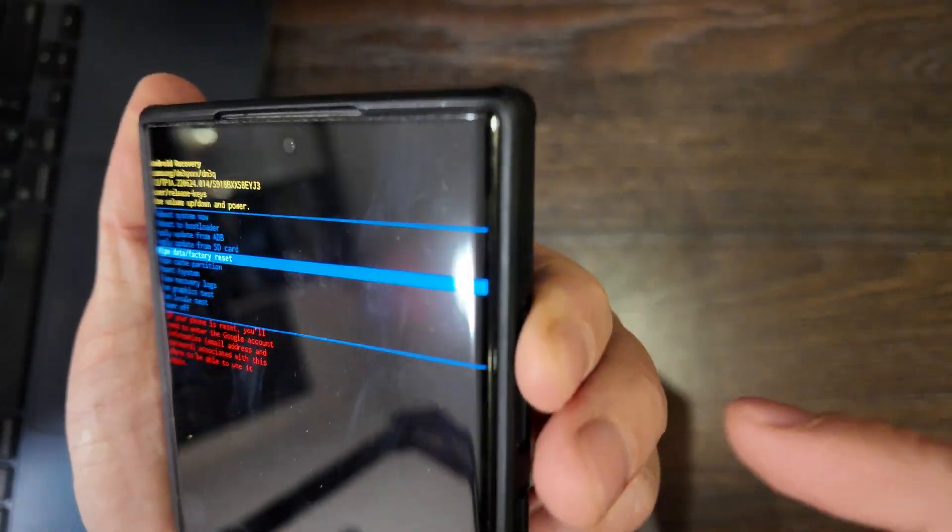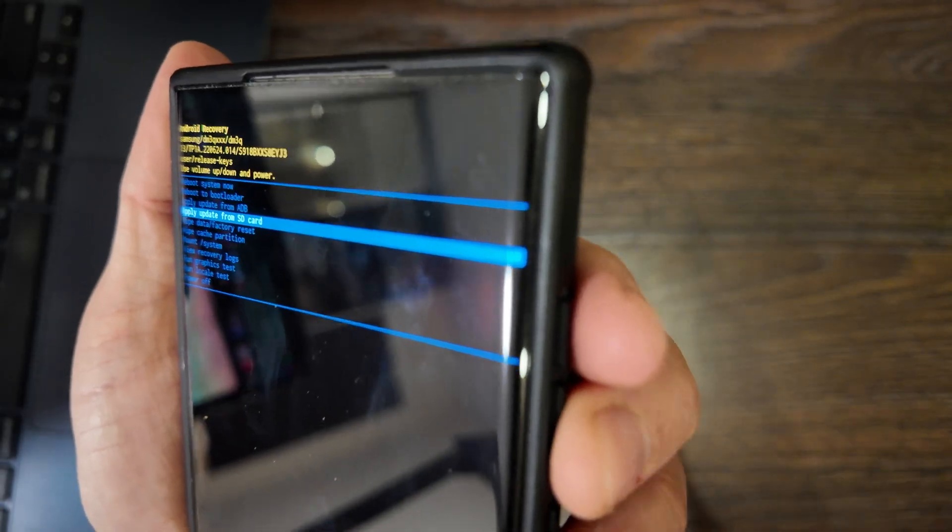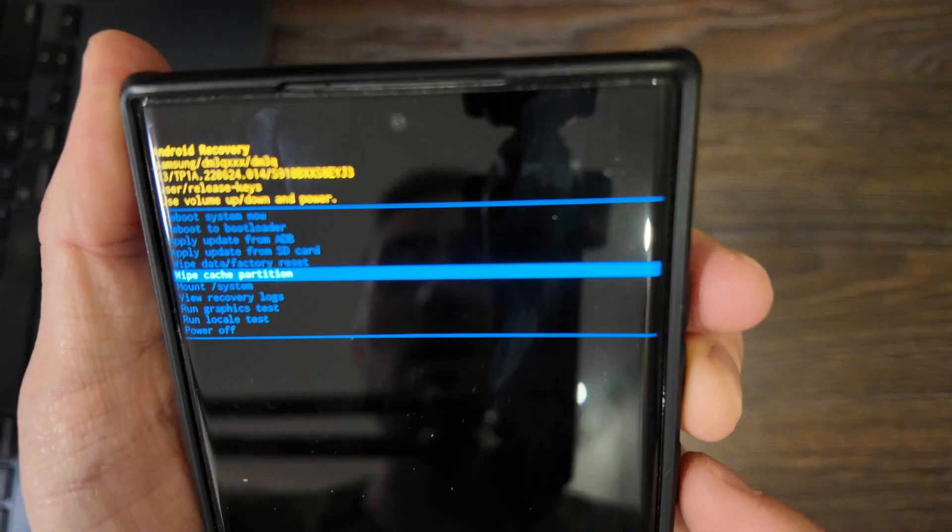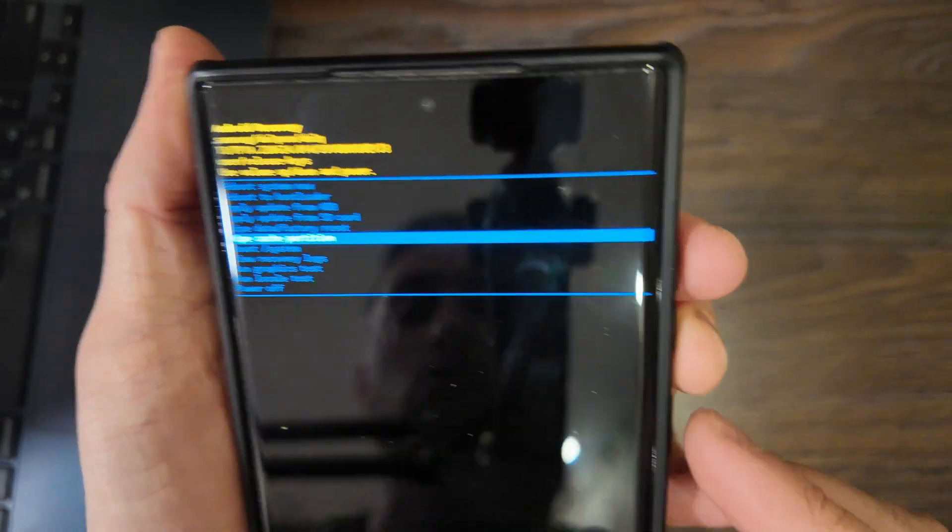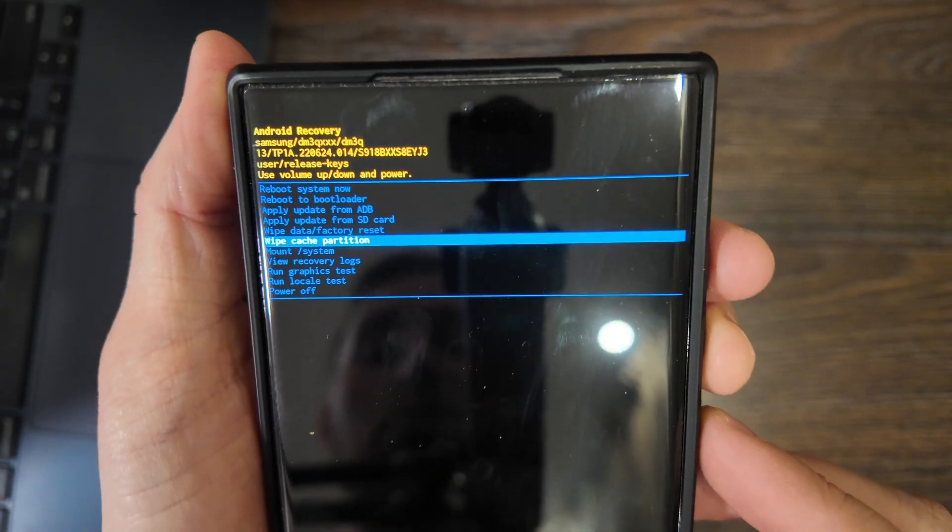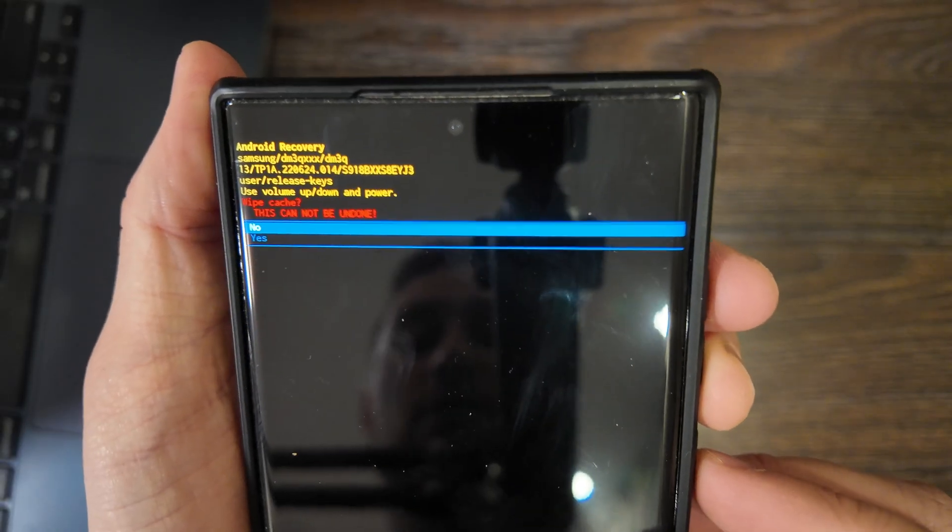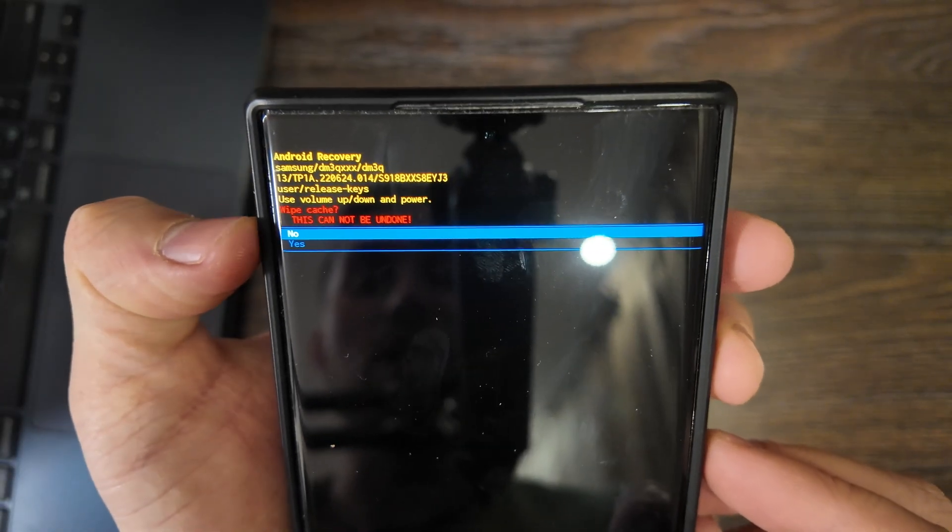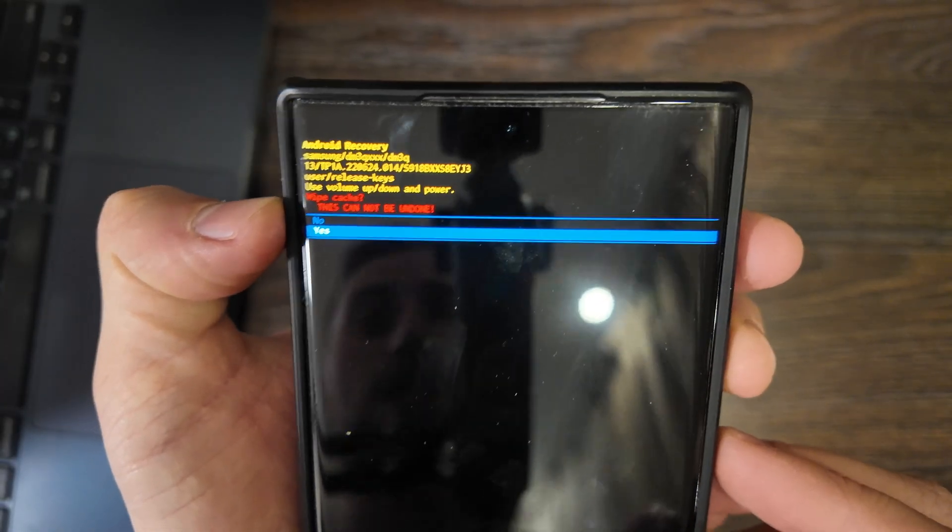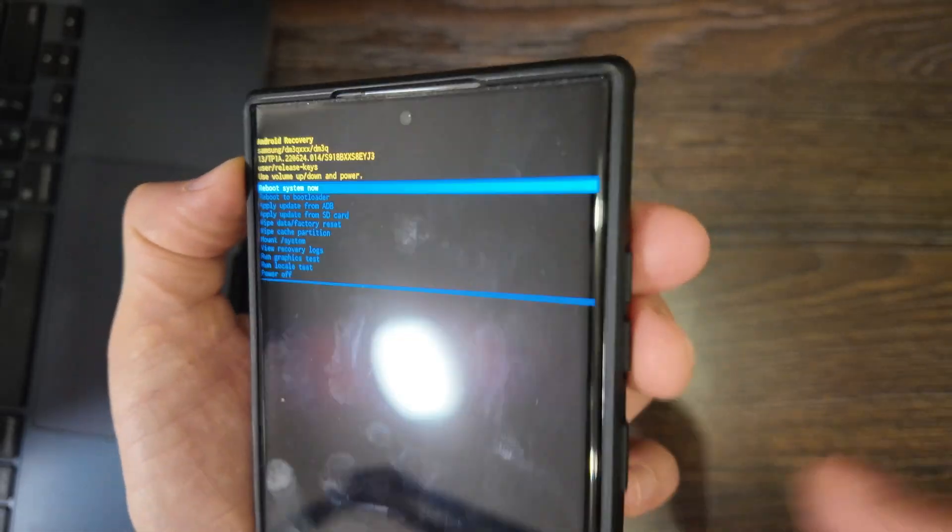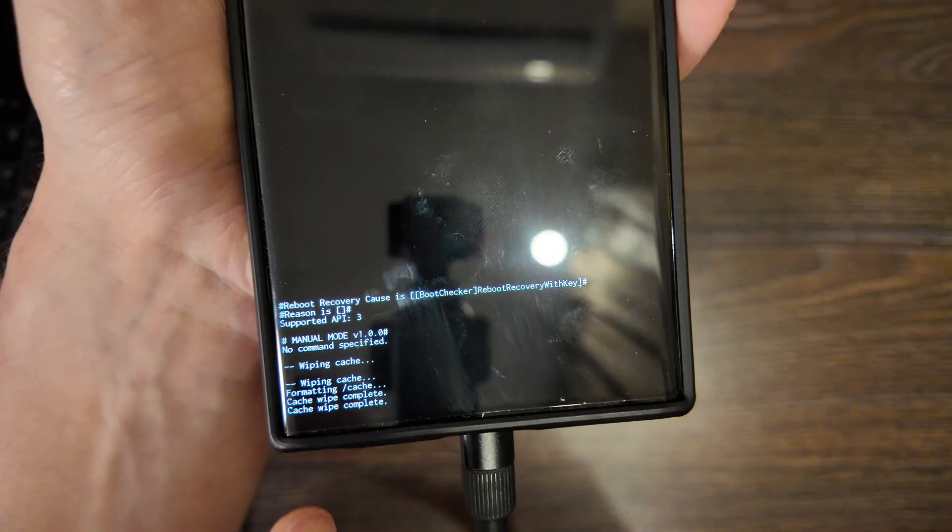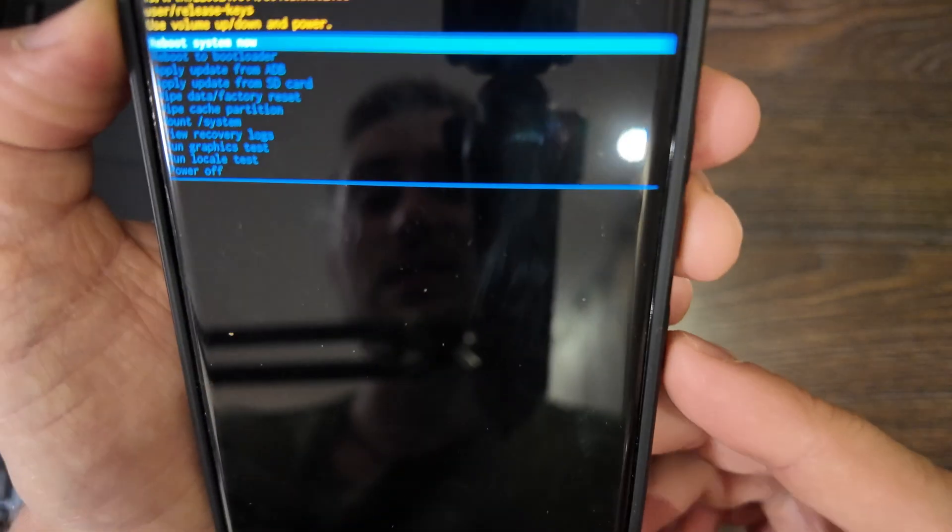Then how to operate here? You need to use volume up, volume down, go volume down to wipe cache partition, click on it. This wipe cache, this can be done. Click yes, select by power button. Okay, as you see here, cache wiping complete.